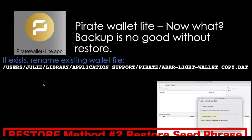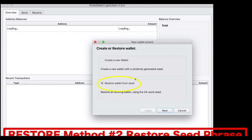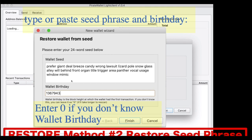The second restore method is the seed phrase. Before doing that, make sure your wallet is shut down and there is no existing wallet in the directory. If there is, rename it — for example, rename it to wallet-copy.dat so you still have a copy. Then run the Pirate Wallet Lite app and you'll be prompted: create a new wallet or restore from seed phrase. Choose to restore, type in your seed phrase and your birthday. If you don't know your birthday, enter zero and it will search from the very beginning of the blockchain — but that will take three or four days, so be prepared to wait.